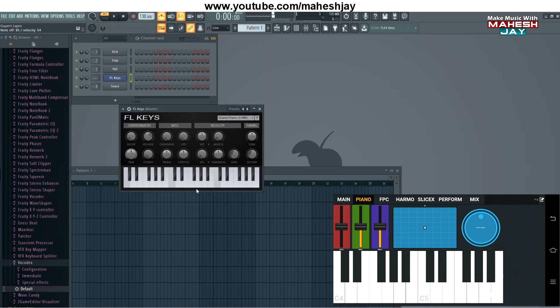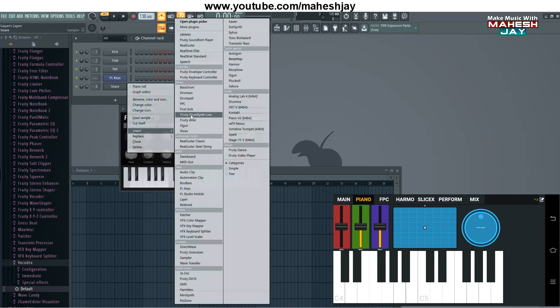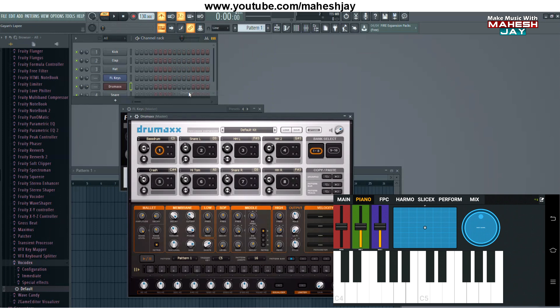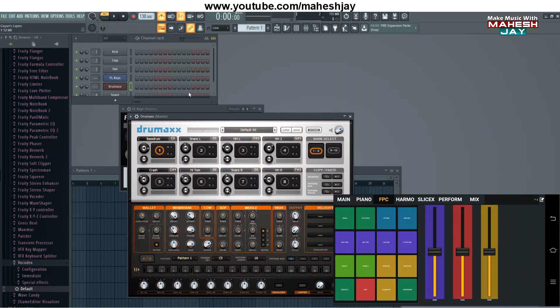Then you can use the drum beat. Then you can load the instrument and add Fruity Drum X. Then you can select the FPC tab. Then you can use the beat.